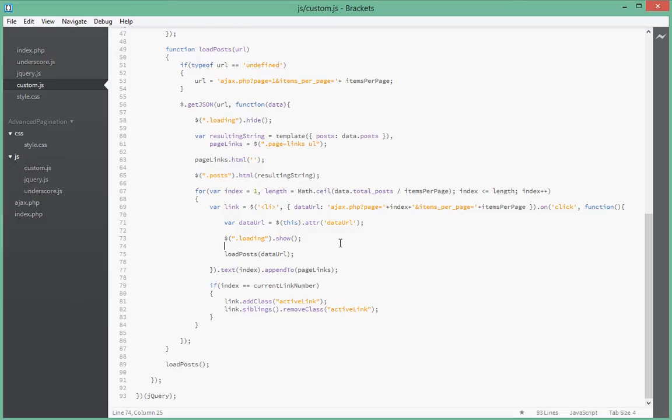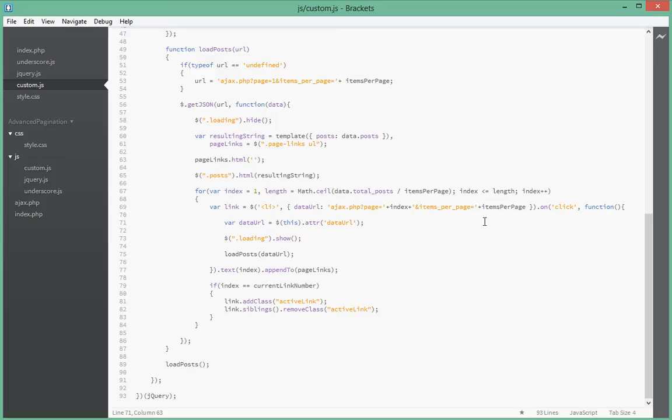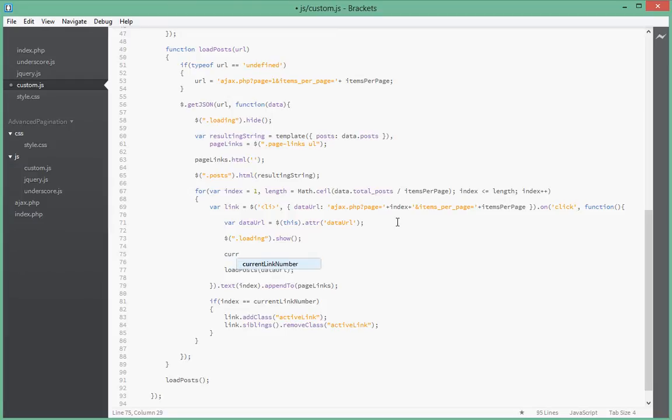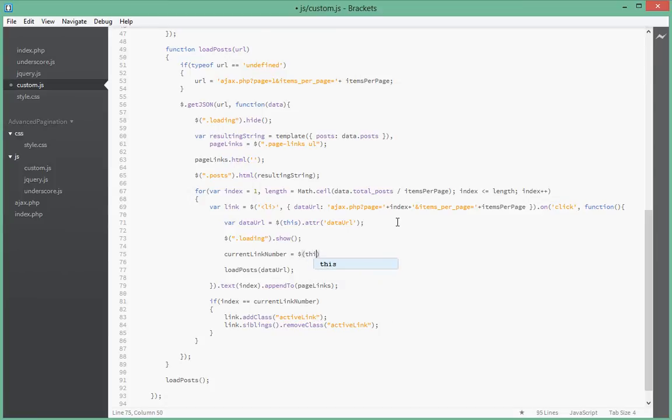Basically, all we had to do was inside the loadPost function, anytime a link has been clicked, just after your show method or before you call loadPost, set currentLinkNumber equal to this.text. So basically we just set the link number to the text of the element being clicked.